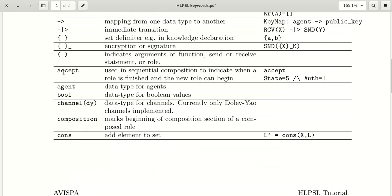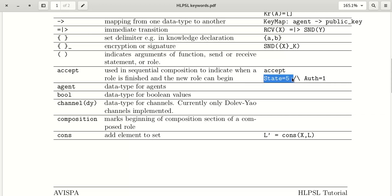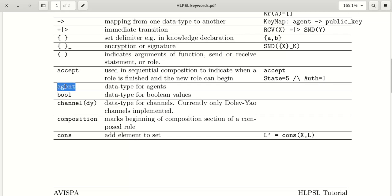The keyword 'accept' is used in sequential composition to indicate when a role is finished and a new role can begin. We declare 'accept' and write some statements after it.